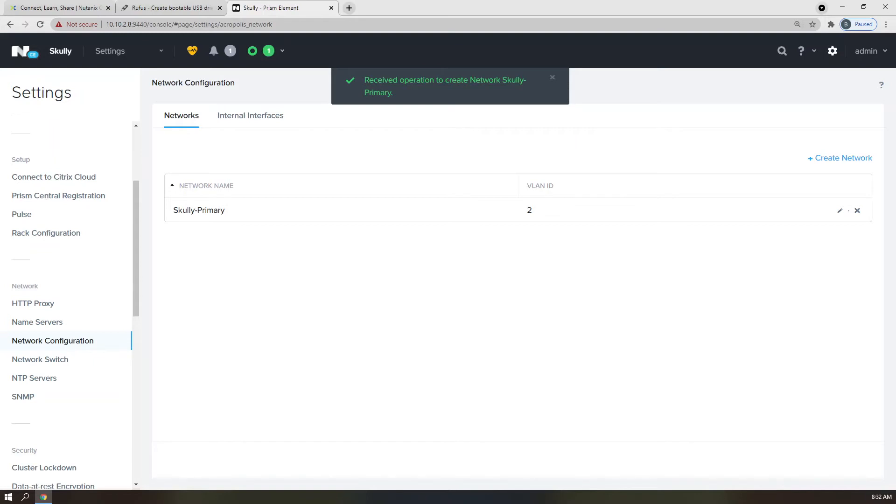Alright, that's it for the networking piece. Perhaps in a future episode, we'll be able to get into more advanced networking. Leave a comment below if you'd like to see that.